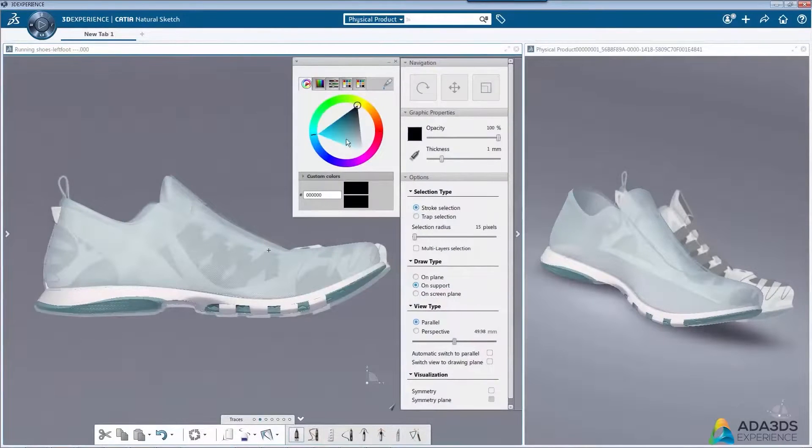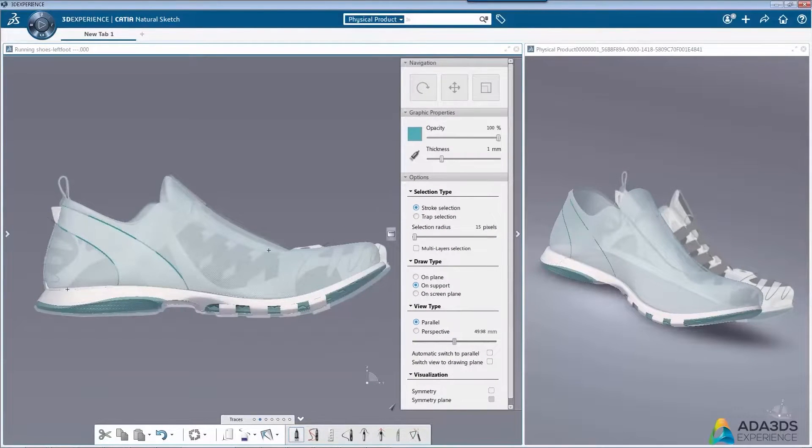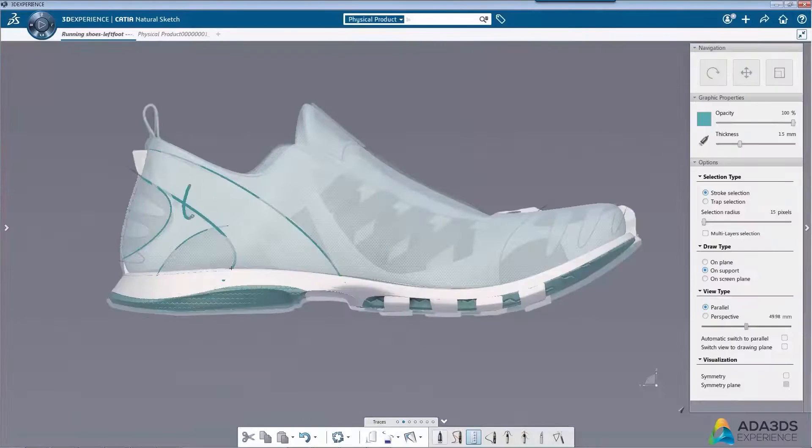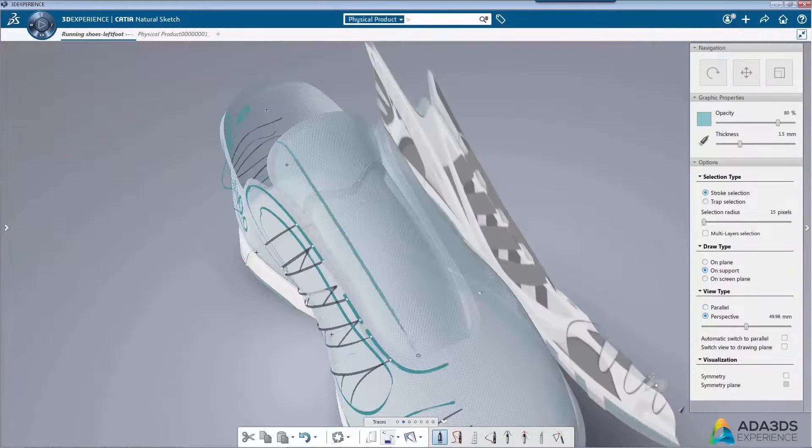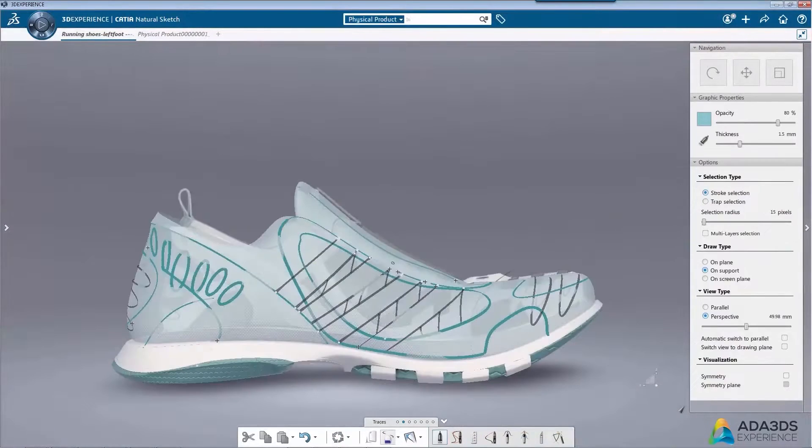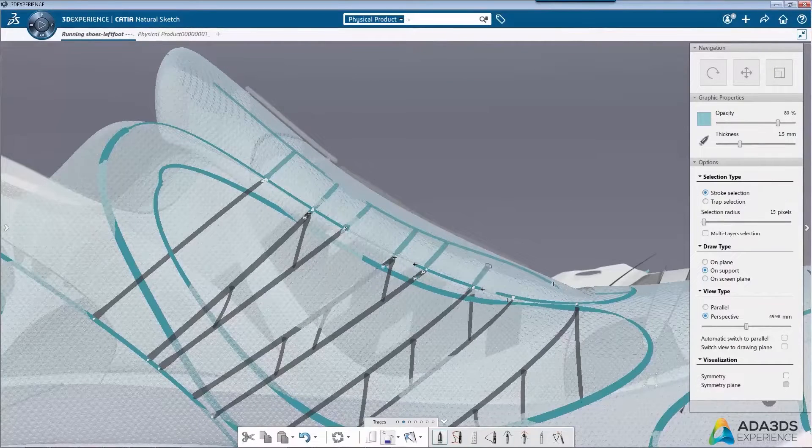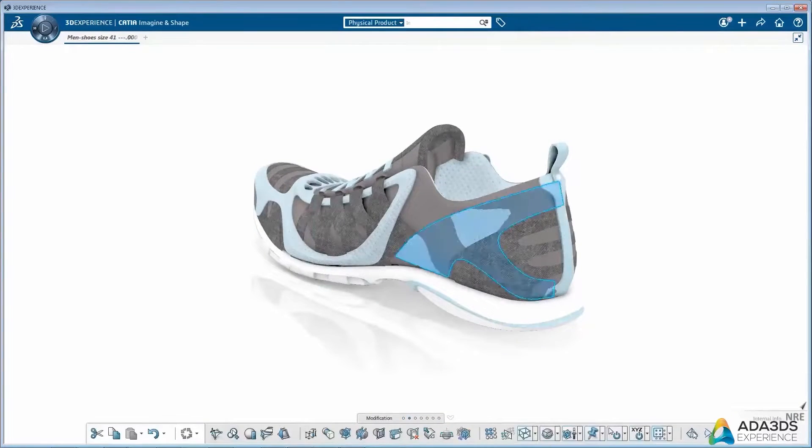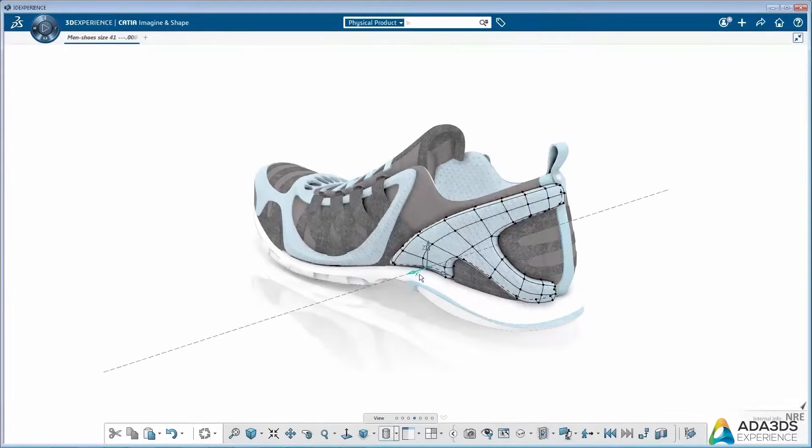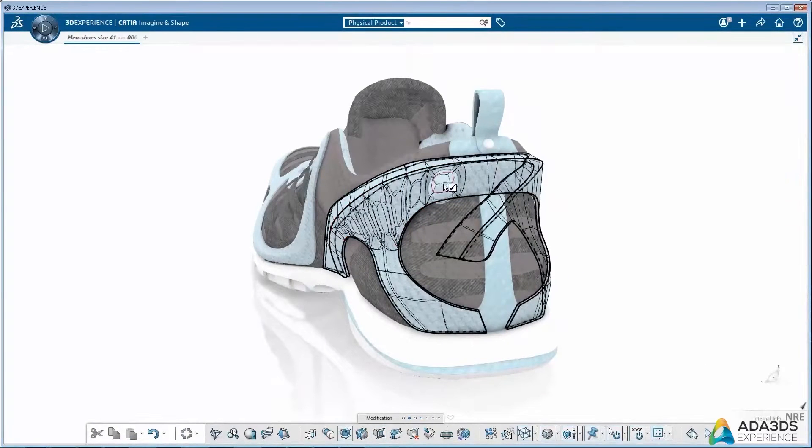On the other hand, CATIA has better surface modeling modules, maybe the best in the 3D CAD market. It has more advanced surfacing workbenches for conceptual modeling and Class A modeling, which you will not find in Inventor. It is much easier to use and more powerful. Modeling in CATIA takes less time.